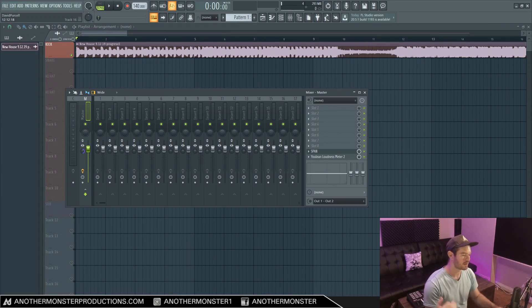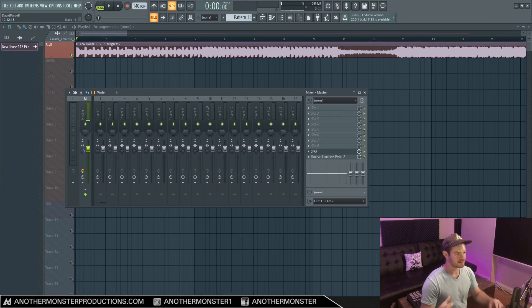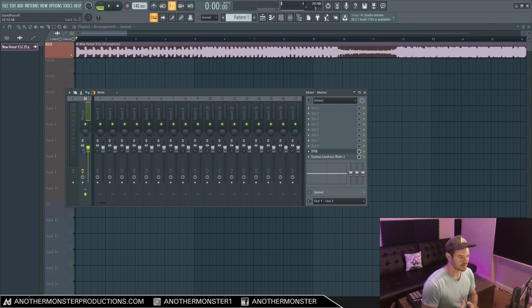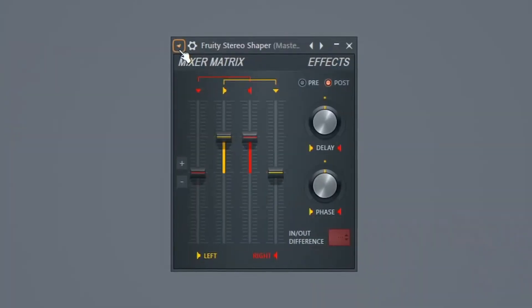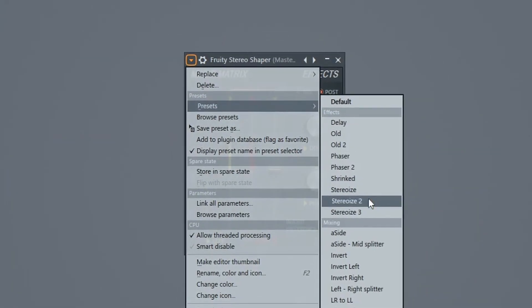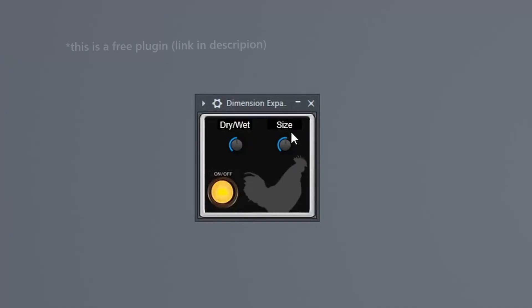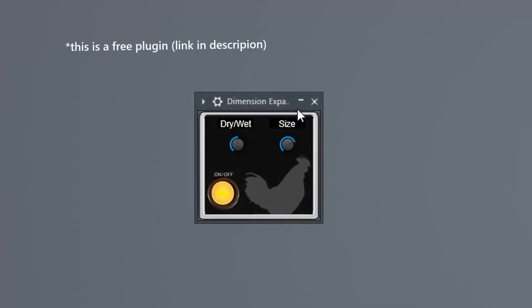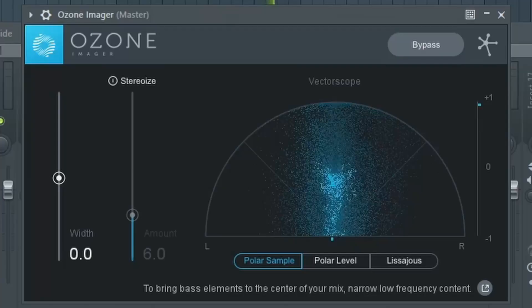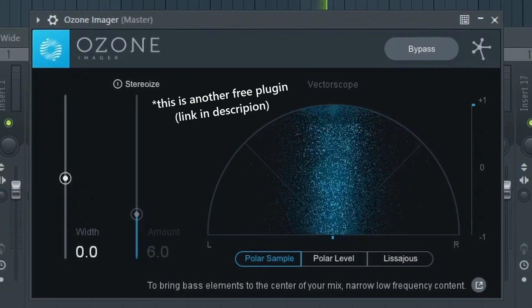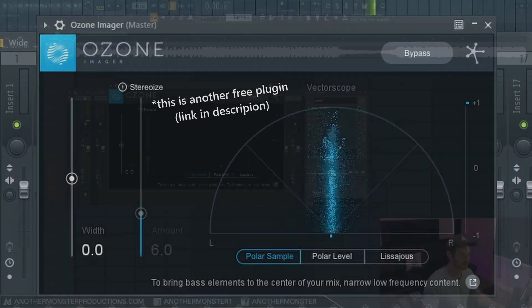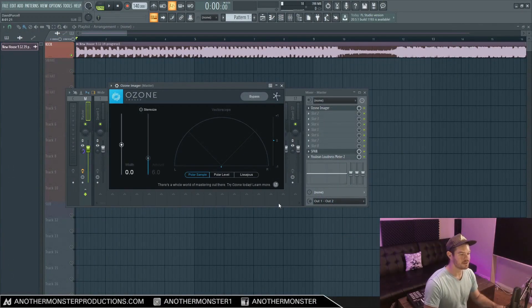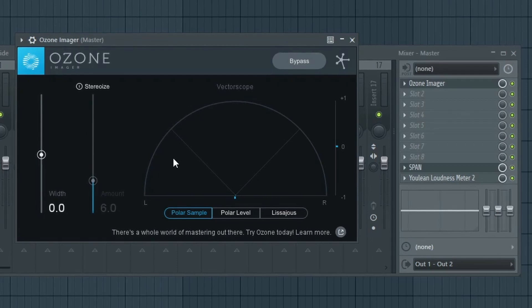If you're working pretty much all in the box like I am, chances are you're using some of these stereo shaping plugins like Dimension Expanders and various other plugins. For example, I use the Fruity Stereo Shaper a lot. I also use this plugin by Excite Audio which is called Dimension Expander, and then iZotope actually has a plugin which is called Ozone Imager.